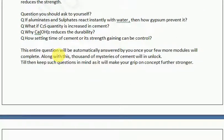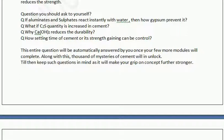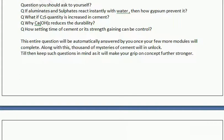These questions will be automatically answered once your next few modules are complete. Along with this, thousands of mysteries of cement will be unlocked. Till then, keep such questions in mind as it will make your grip on the concept further stronger. The more questions you ask, the more clarity you will get when you find the answers.